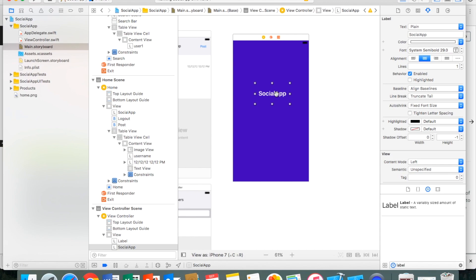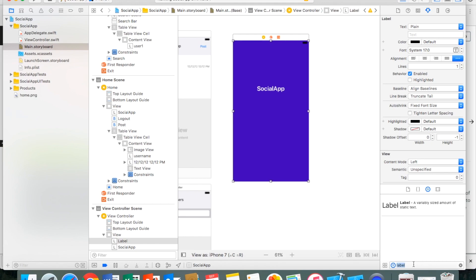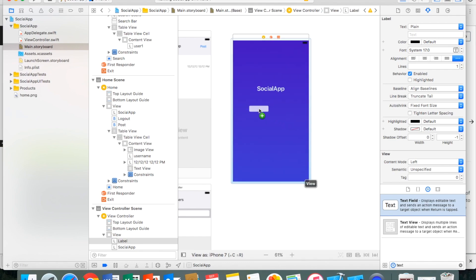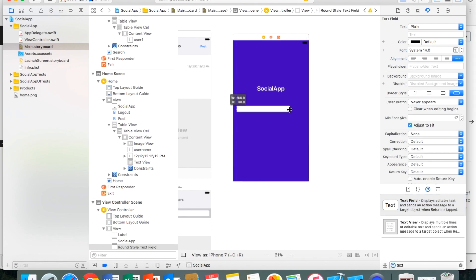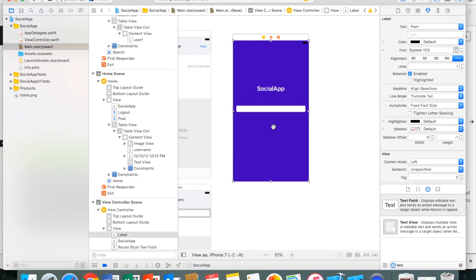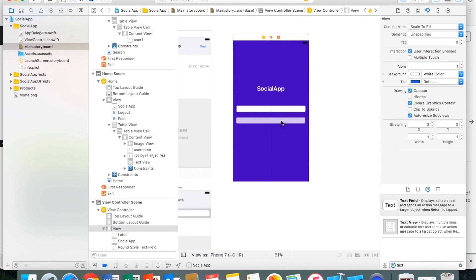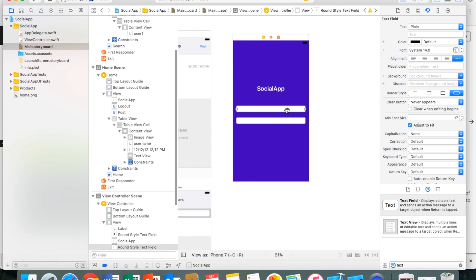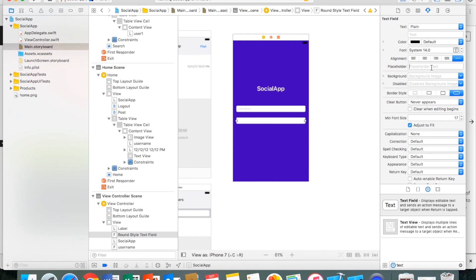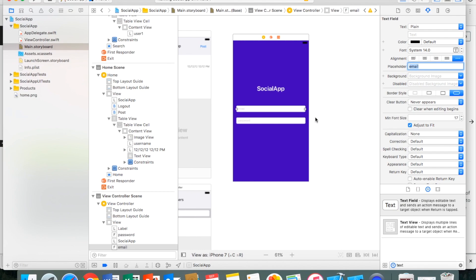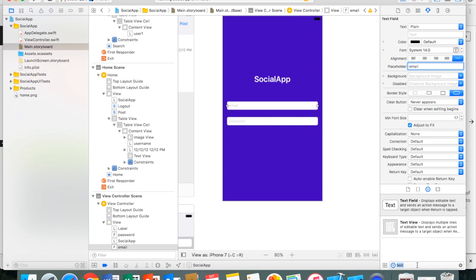Now I'll add the input fields. I'll drag a text field and make it nearly the width of the screen, then copy and paste another one below it. The first text field will have placeholder text 'Email' and the second will have 'Password', since we're signing in with an email. Then I'll drag a button, type 'Log In', change the background to a grayish color, and make the text black.